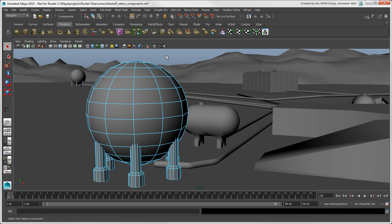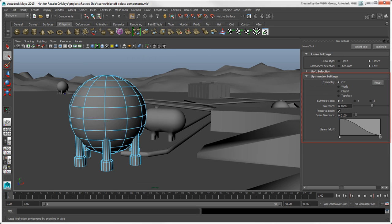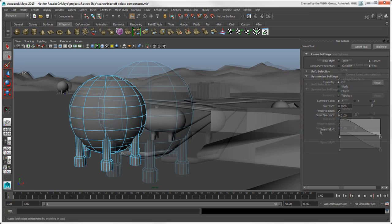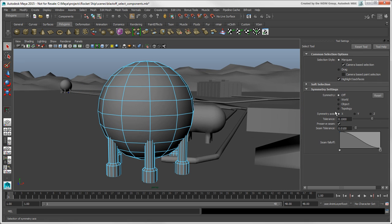When you're modeling objects, it's common to work in symmetry, and that starts with selecting components in symmetry. You can find symmetry settings in the Select and Lasso tools, as well as in each of the Transform tools. You can select different reference modes for the symmetry, such as Object, and of course you can choose the axis of symmetry.